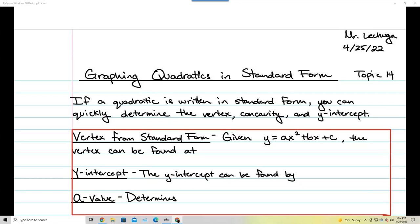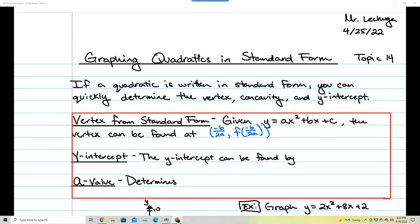We're going to show you how to do that today. It says vertex from standard form: given y equals ax squared plus bx plus c, the vertex can be found using the formula negative b over 2a, and f of negative b over 2a. That's the formula we learned right before break.